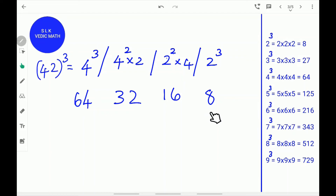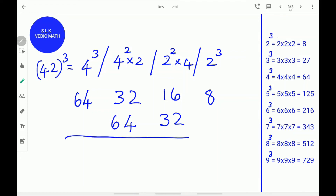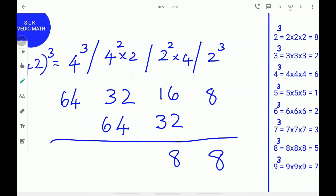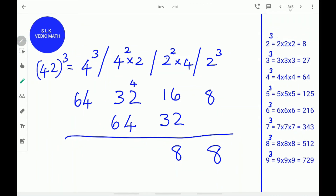Leave the first and last numbers and double the middle numbers 32 and 16. The double of 32 is 64. Write down 64. The double of 16 is 32. Write down 32. Next, add them up. Write down the 8 as it is. 16 plus 32 is 48. Write down the 8 and carry the 4. Next, add 64 plus 4 which is 68, then add 68 plus 32 which is 100. Write down the 0 and carry the 10. Next, add 10 plus 64 which is 74. Write down the 74. So, the cube for 42 is 74088.